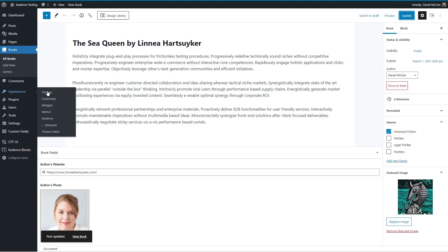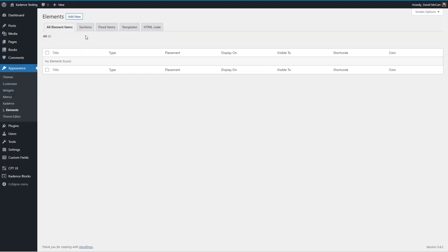Now to access the theme builder, it's here under elements and you see there's all element items, sections, fixed items, HTML code. This templates option is new.